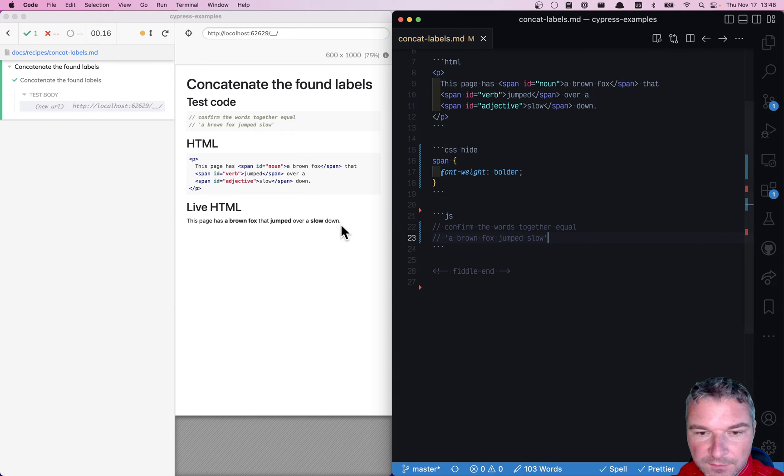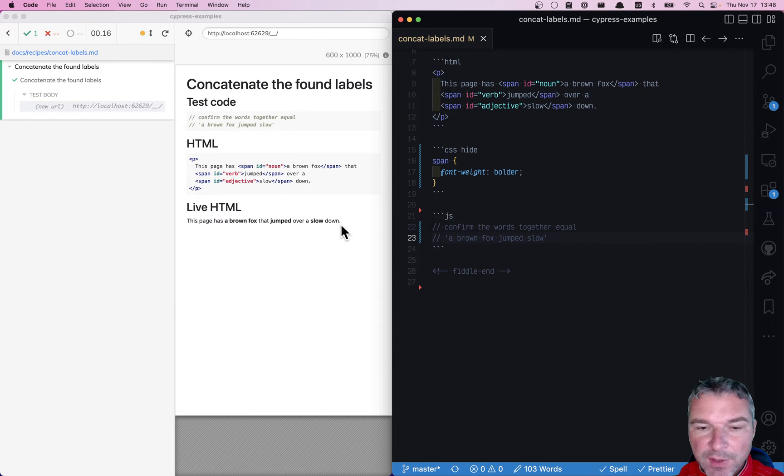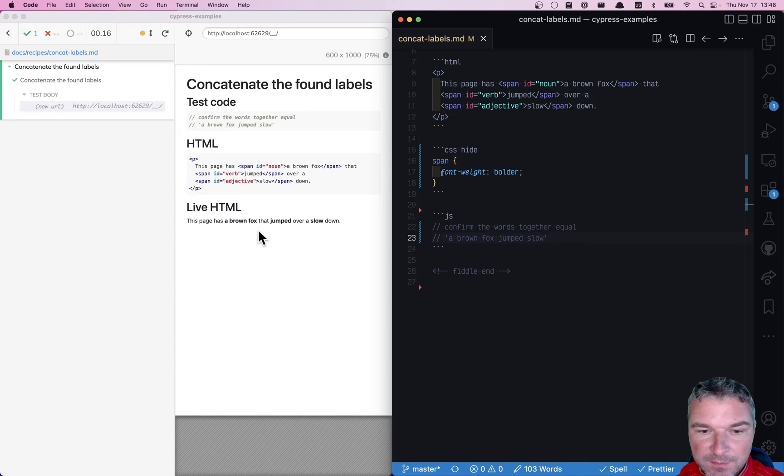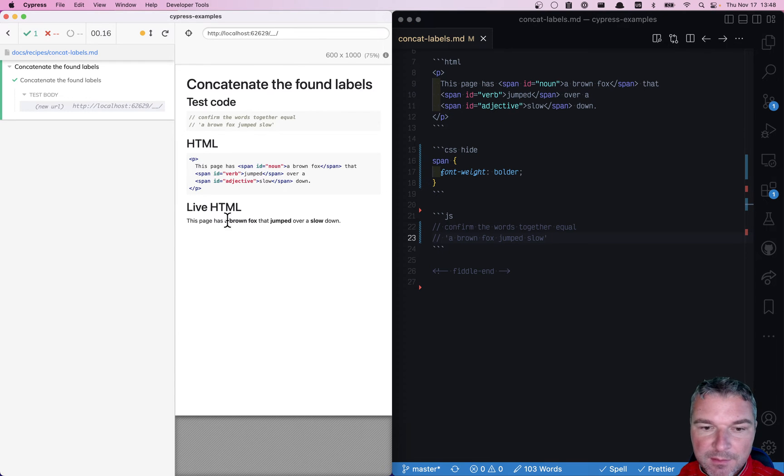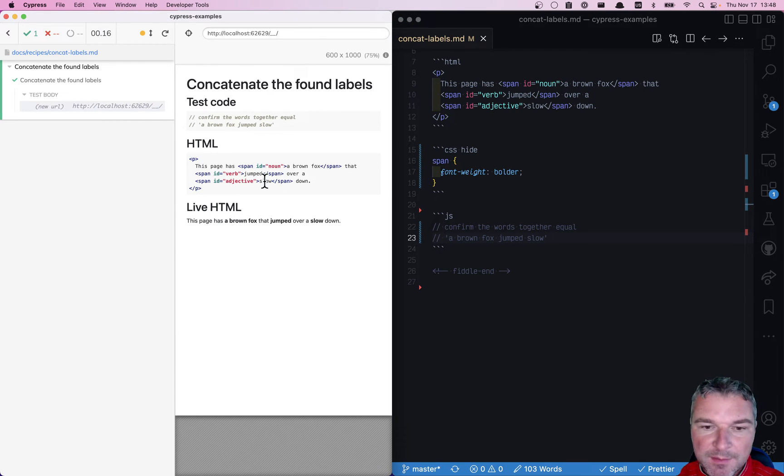Hello, in this video I want to look at getting a few elements from the page like those spans that are highlighted in bold text.